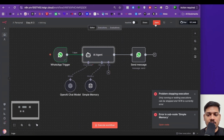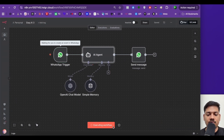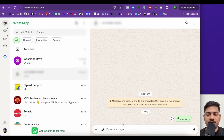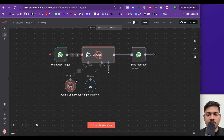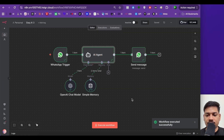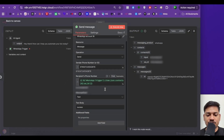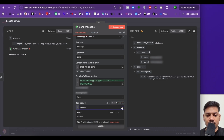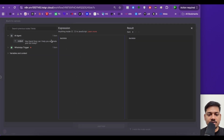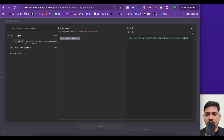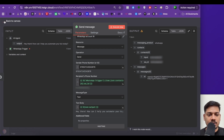Now I'll save this and execute the workflow again. I'll come to WhatsApp and type 'hello'. The workflow has executed — this time it is done. We can see the reply here is 'success'. Why success? Because here we have mentioned the body to be 'success'. So we don't want this — we'll change it. Click on expression, make it big, delete 'success', and we need the output here, so we'll drag and drop it. I'll close this and click on back to canvas.